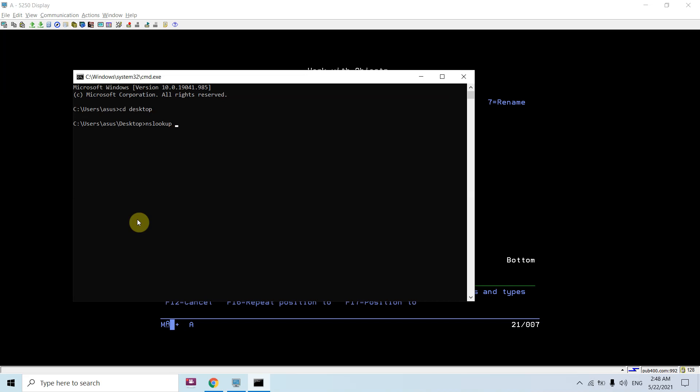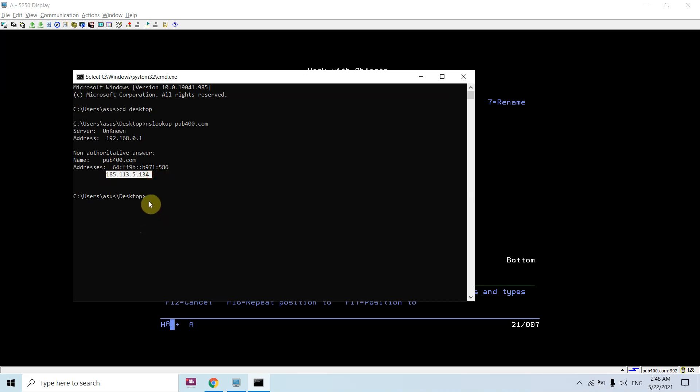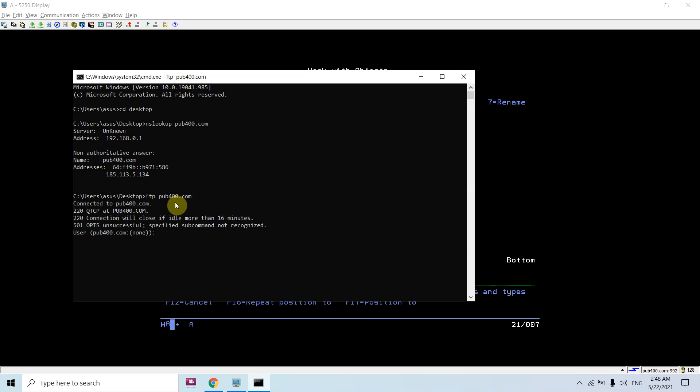Let me show you how we can get the IP address for pub400.com using nslookup command. This is the IP address for pub400.com. So either I can use FTP pub400.com or I can use this IP. Both ways are possible. Let me show you both things one by one. pub400.com first way.